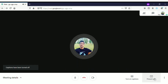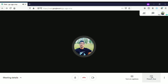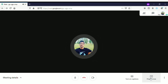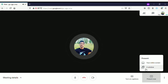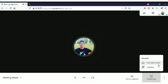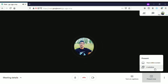When you see 'Present Now' — if you want to present your computer screen and show what you are discussing in the meeting, click on 'Present Now.' In 'Present Now' there are two options: one is your entire screen and the second is your window.